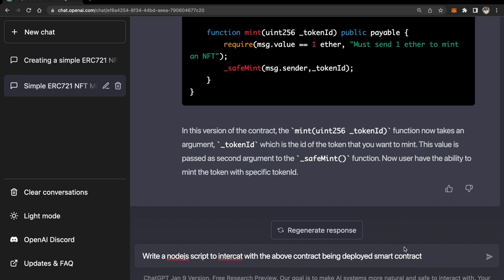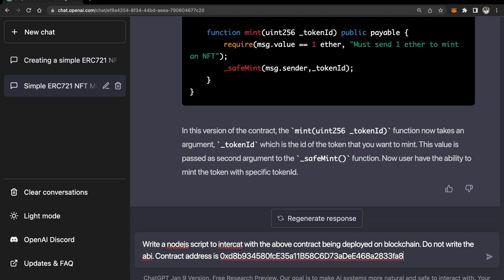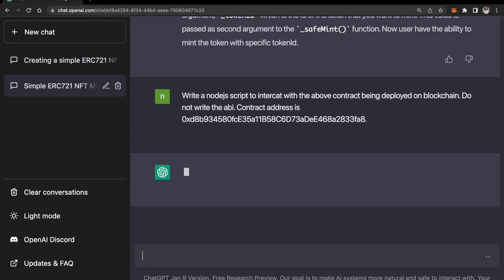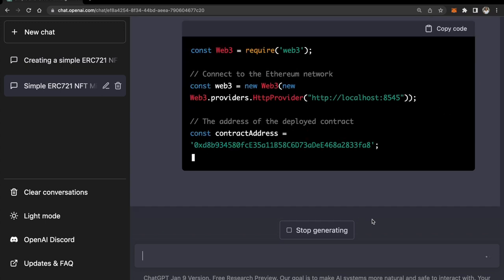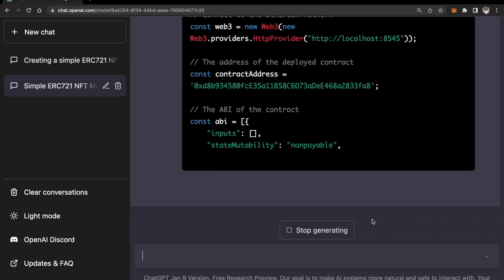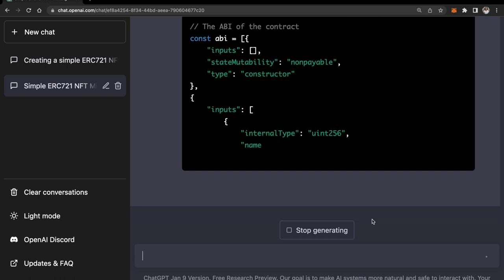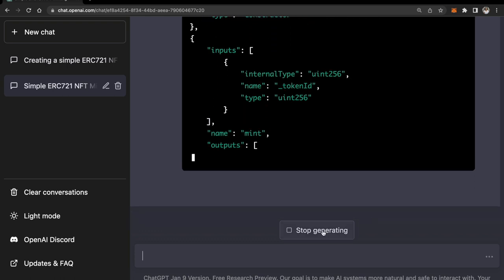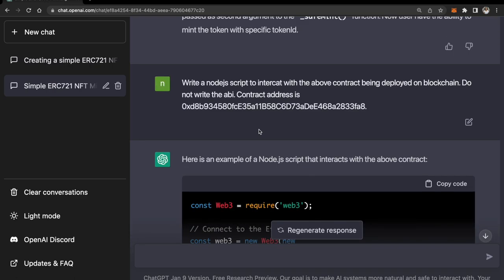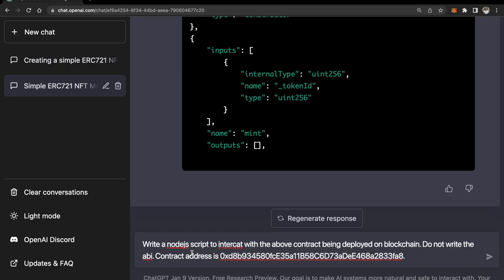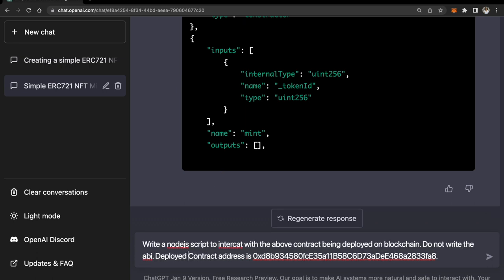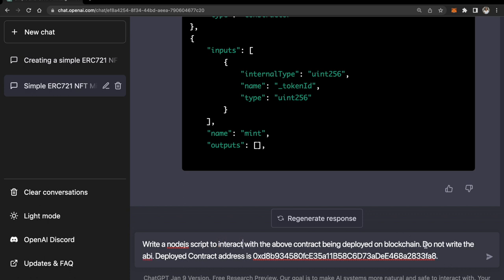I'm asking it to not write the ABIs because it will end up taking all the place and it might actually time out in between, so we don't need it. And I'm also going to give it the contract address that I just now copied. Okay wait, I did not ask ChatGPT to write the ABI - it is still writing it. I specifically mentioned do not write ABI, so let me click on stop generating now. Let me rephrase it that I don't want the ABI. Let me be specific here that it's a deployed contract address.